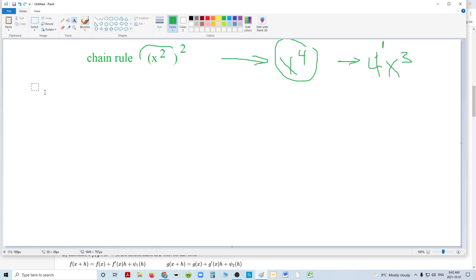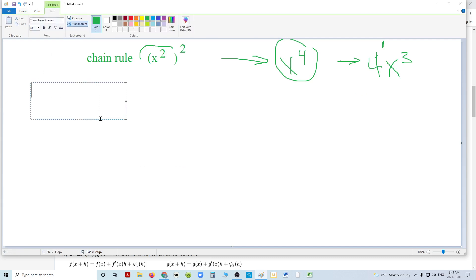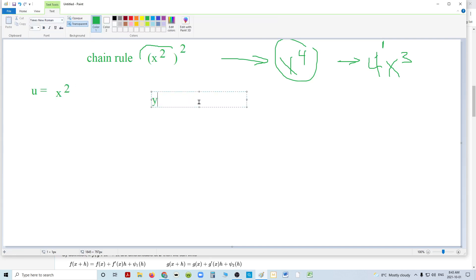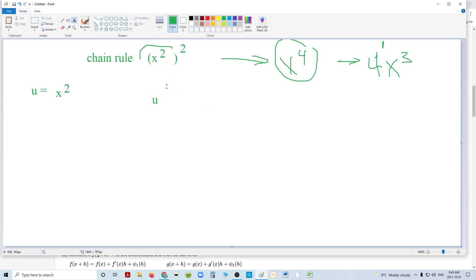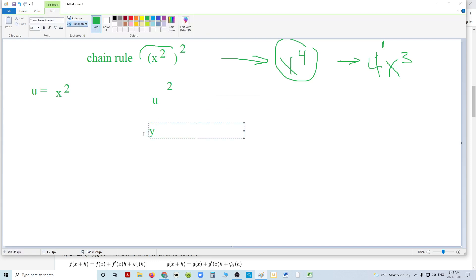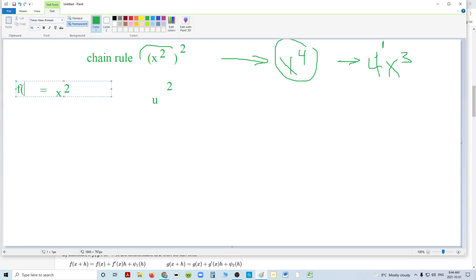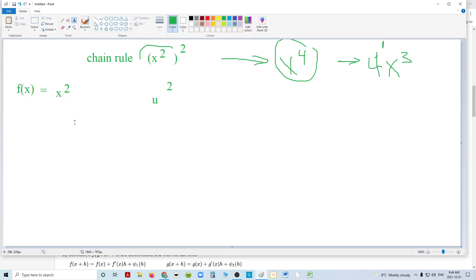Well, I'm going to let u equal x squared. u equals x squared, right in the middle. Which means I'm left with, if I replace this, u squared. And what is u squared? u squared is simply u times u. It's the same function times itself. If you want, we can also let f of x equal x squared. We can just let f of x equal x squared. It doesn't really matter. But I'm going to stick with u. It works with f of x as well.